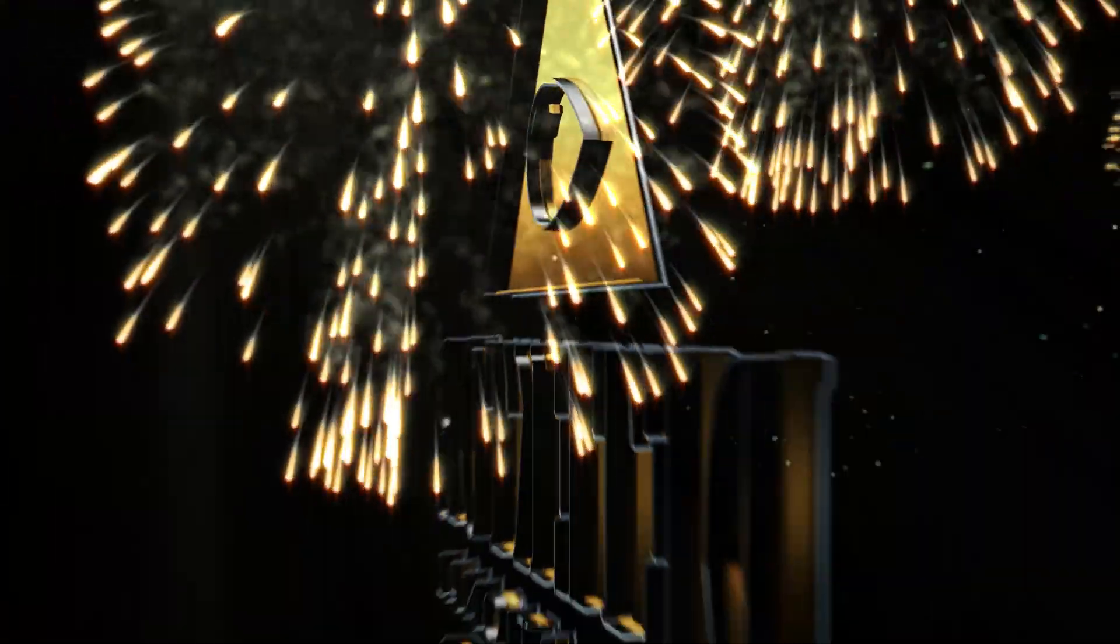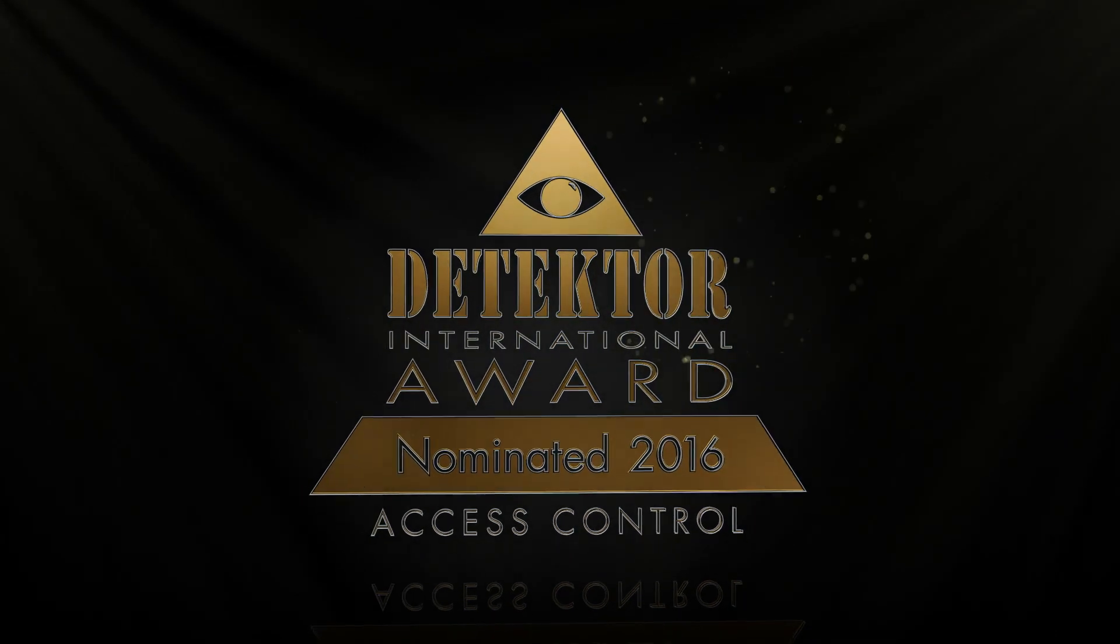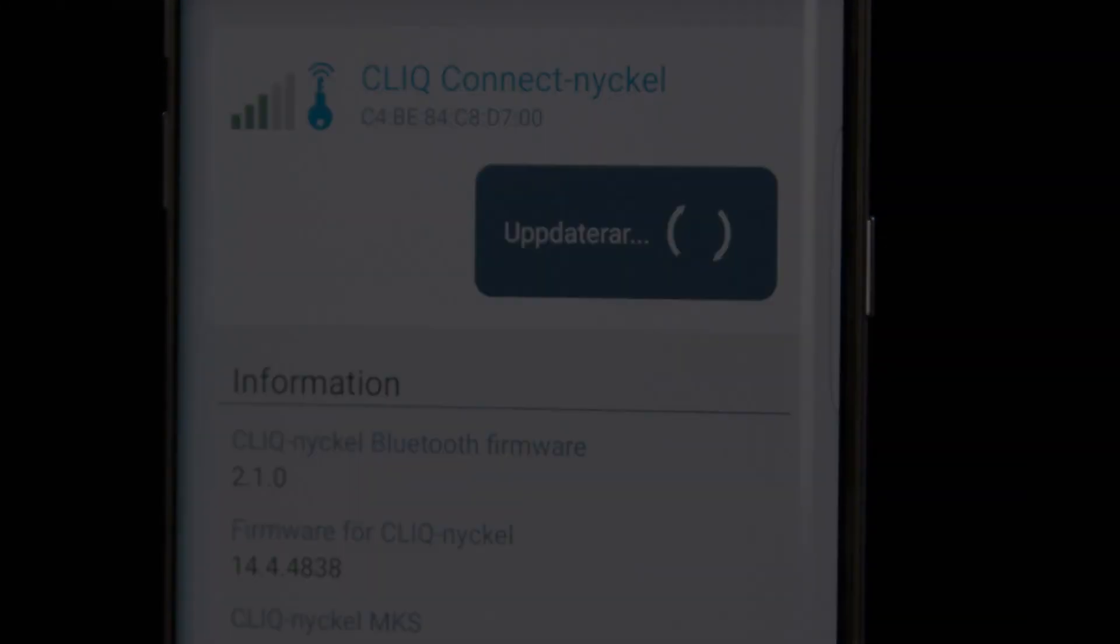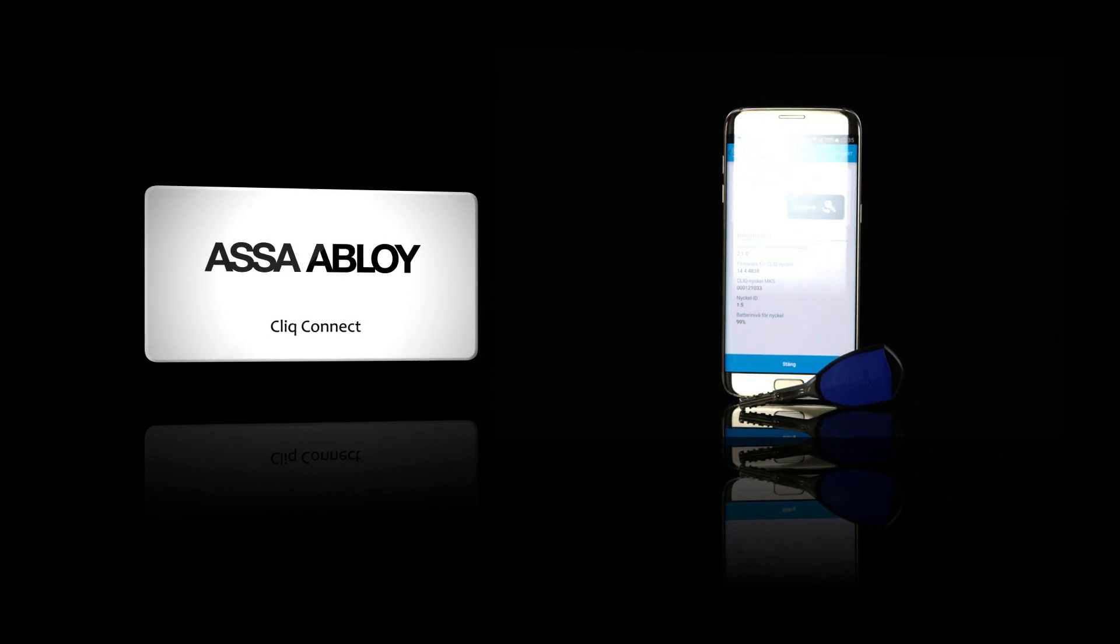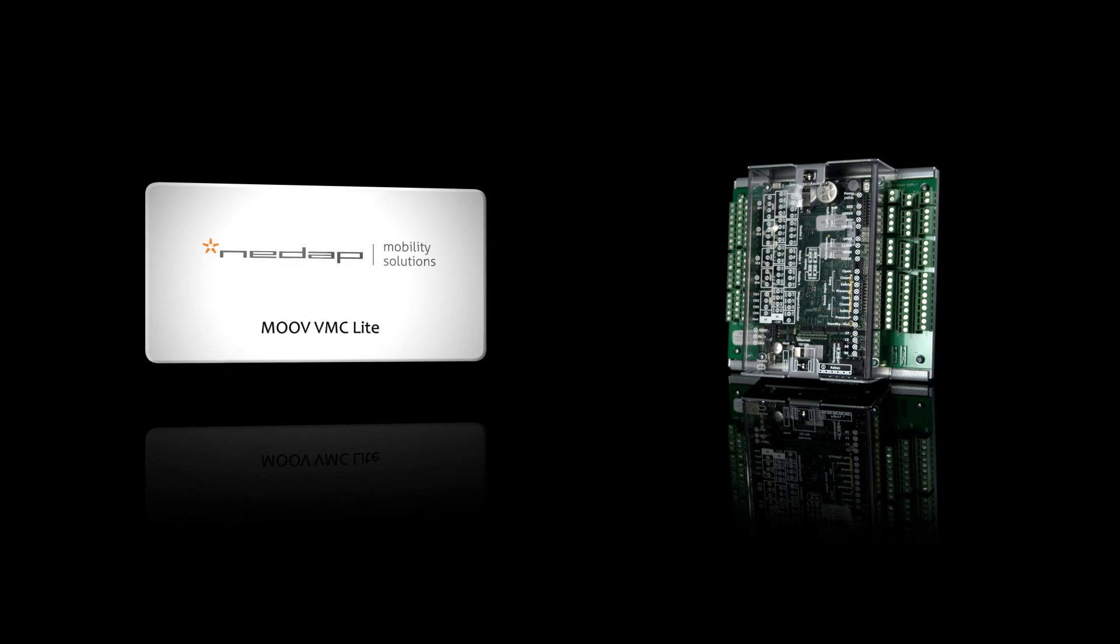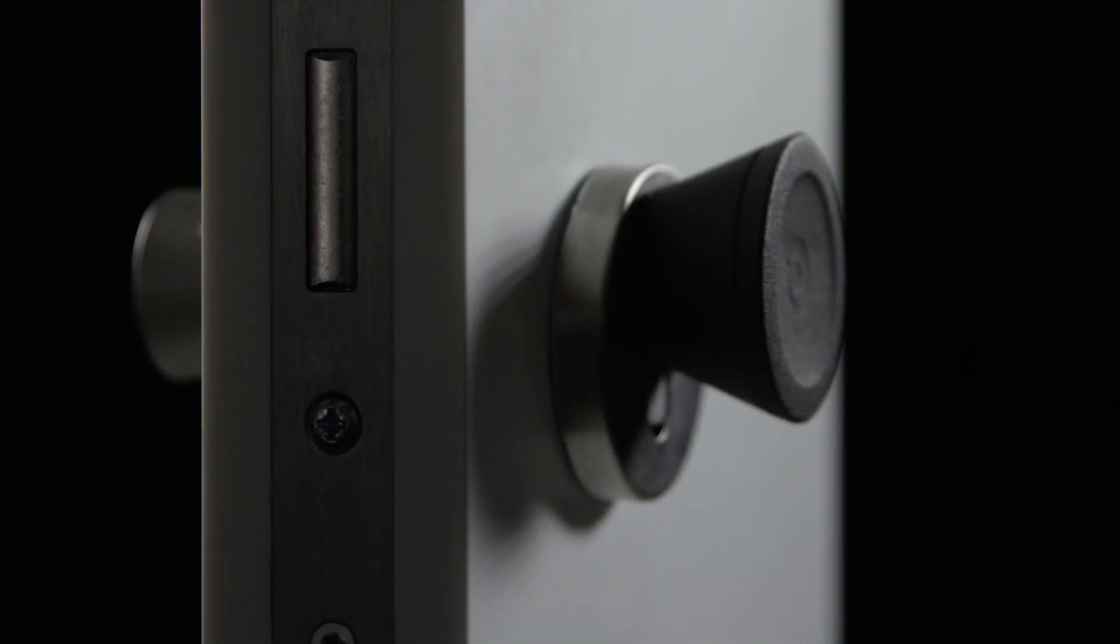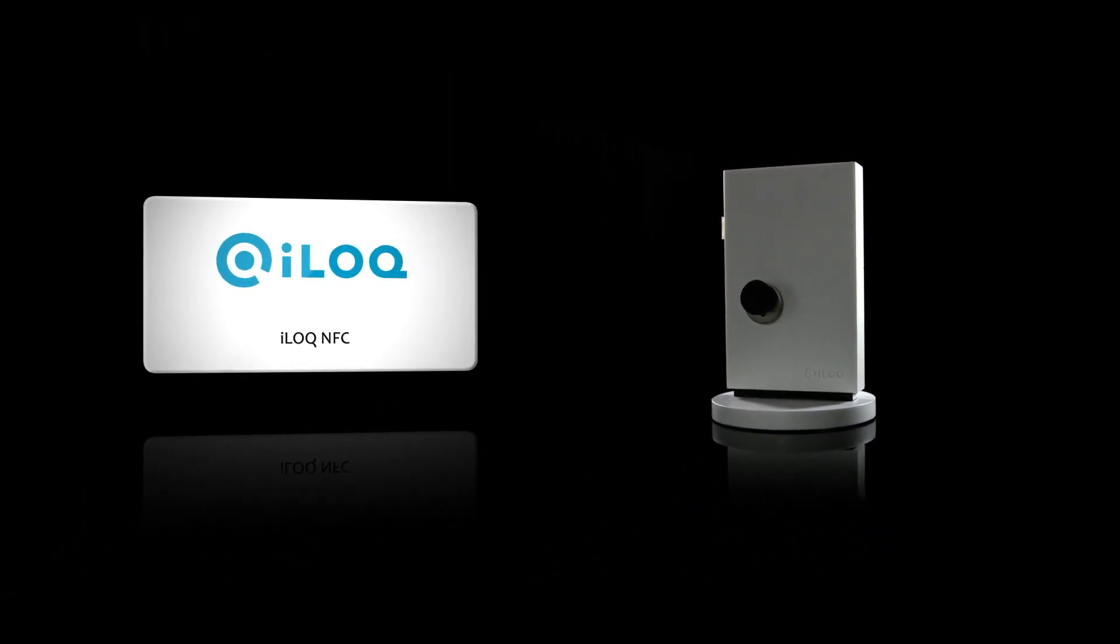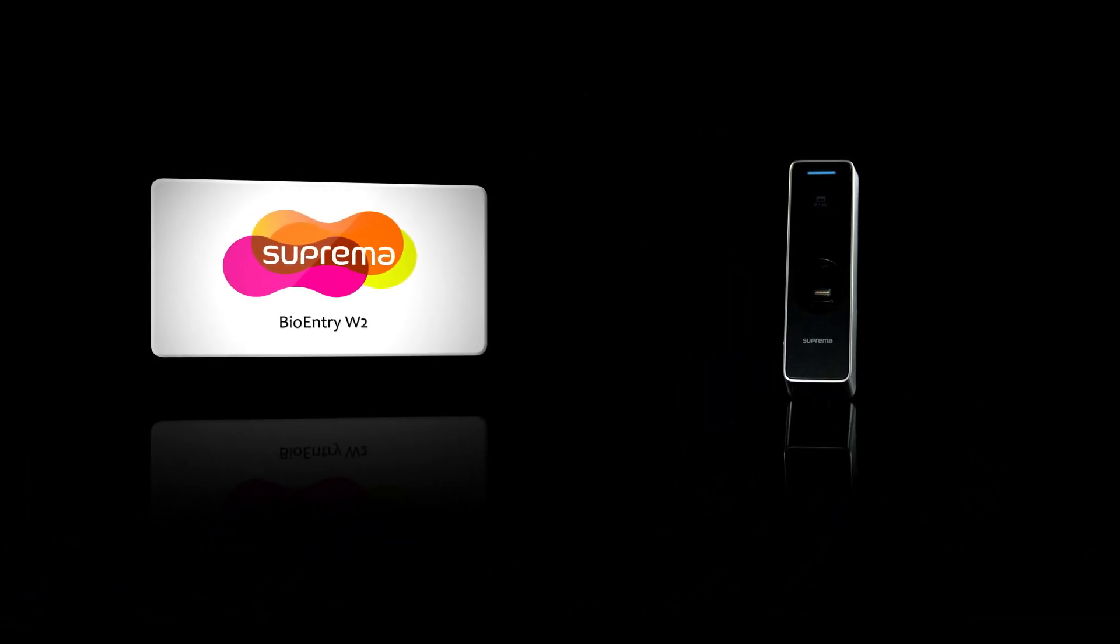In the access control category, in no particular order, the following manufacturers are nominated: Assa Abloy from Sweden for the Click Connect online key, NEDAP Identification Systems from the Netherlands for the Move VMC Lite vehicle access control platform, iLock from Finland for the iLock NFC lock, and Suprema from Korea for the BioEntry W2 fingerprint access control device.